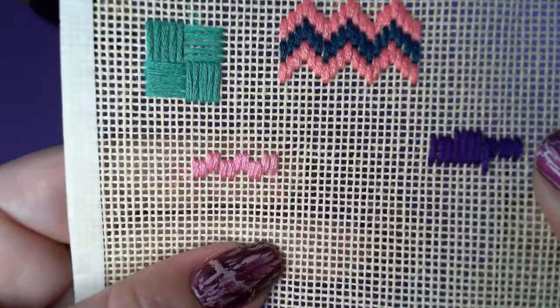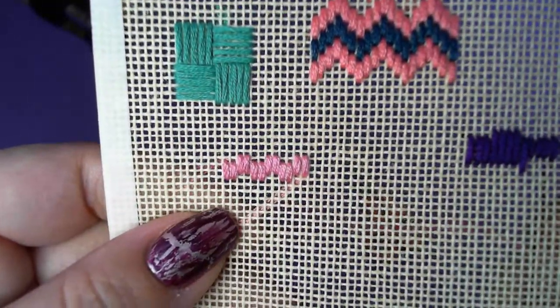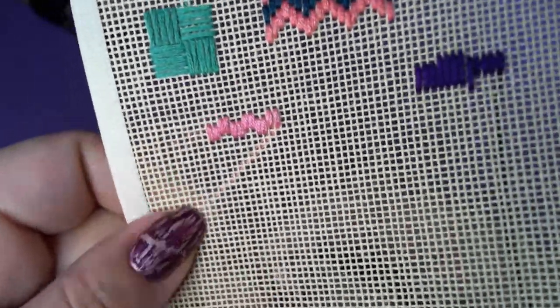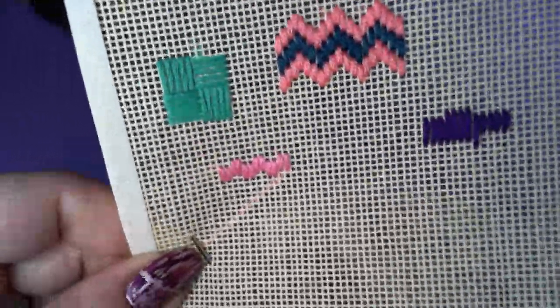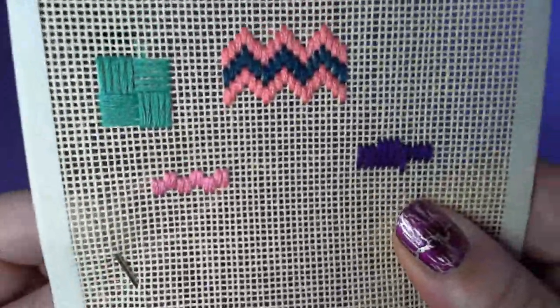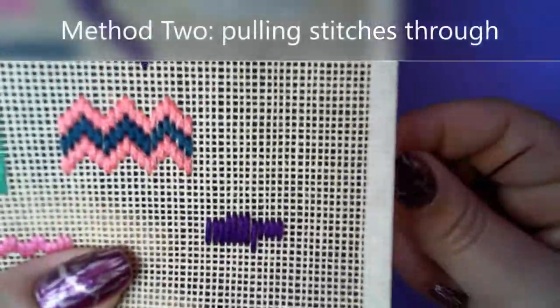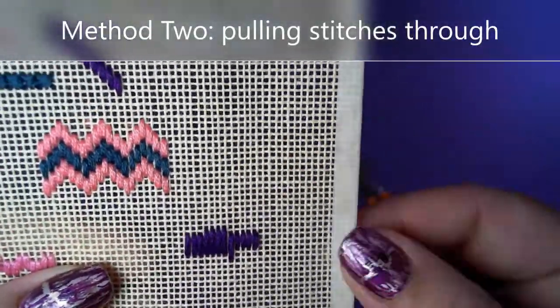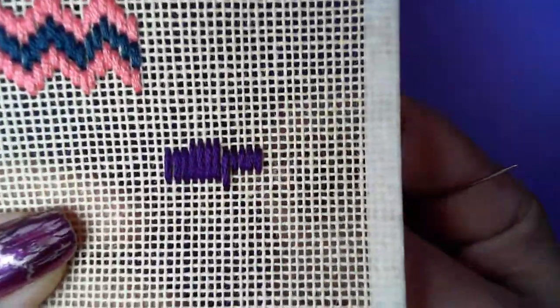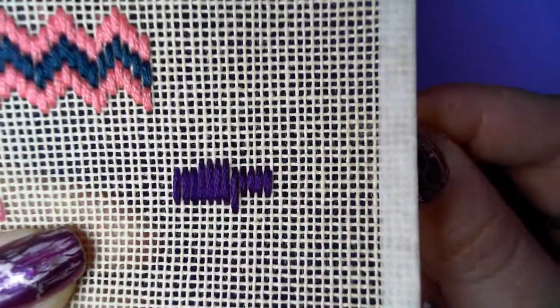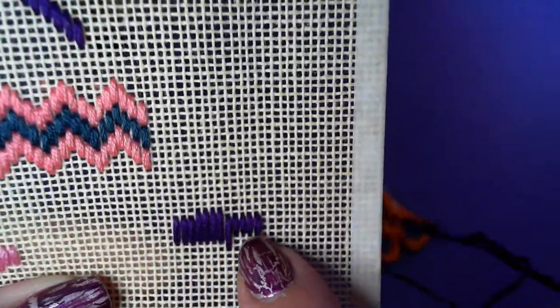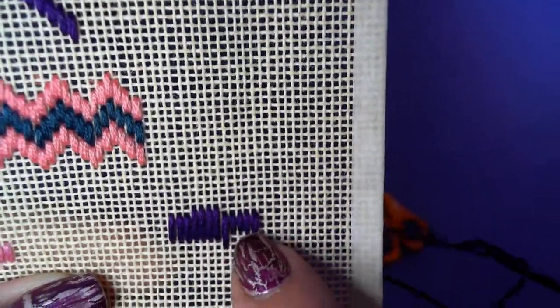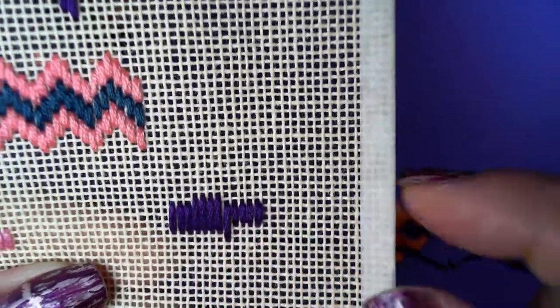So that's method number one of fixing an error or an incorrect stitch, which happens all of the time. Another method that is important to know in terms of correcting incorrect stitches...